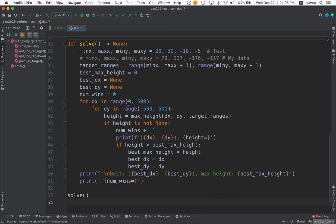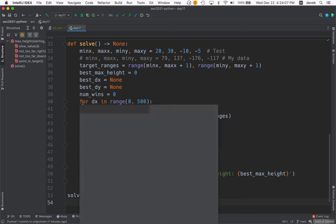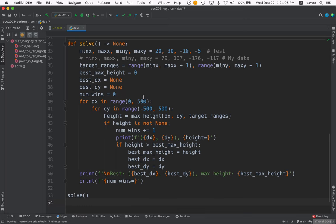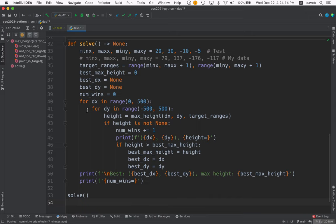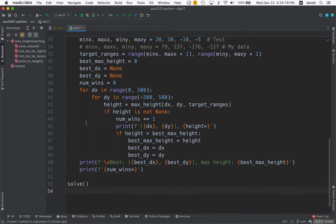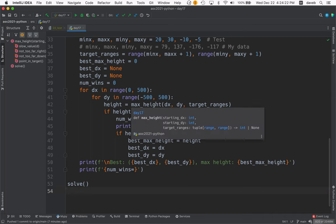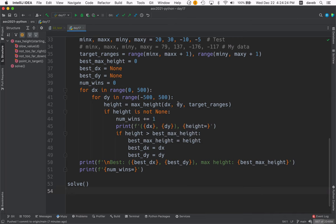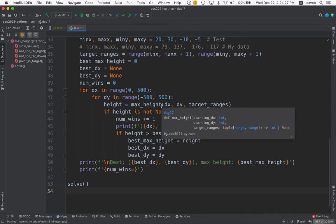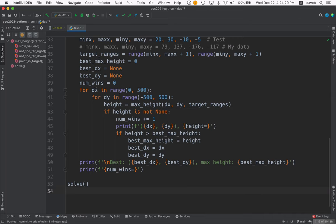And then brute force. Lots of combinations of delta x, delta y. Delta is a letter of the Greek alphabet that's often used for a change. So change in x and change in y. And then we call max height to find the highest point we reach if we can hit the target from the starting delta x and delta y.